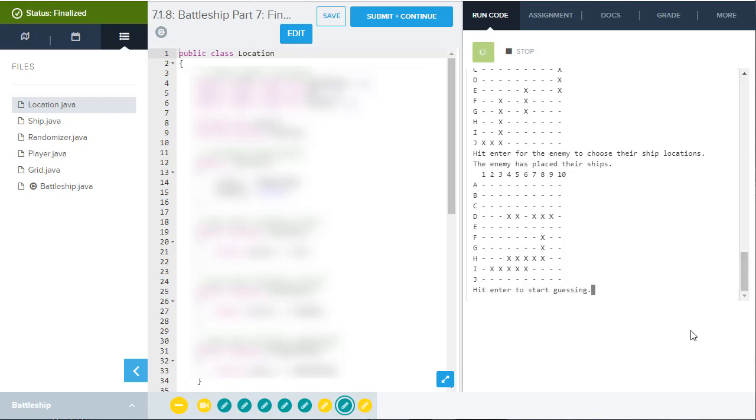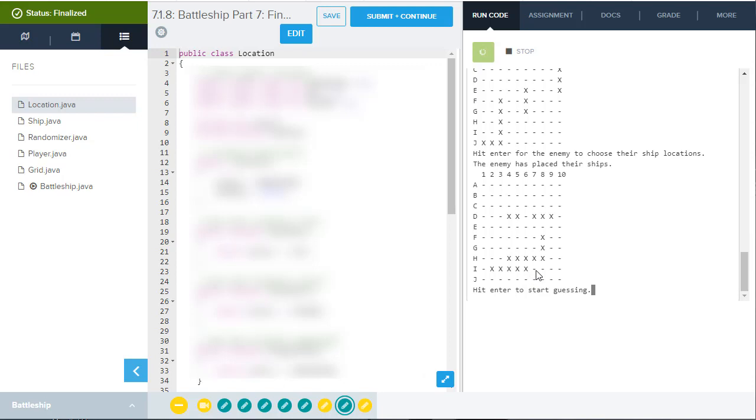So you hit enter and now you can see where the enemy puts their ships. Now that seems like a weakness in the game. You wouldn't really want to know where the enemy has their ships because it makes it easy to win, but nonetheless, that is done automatically for you by the game, placing the enemy's ships on the grid. And then you can see it.